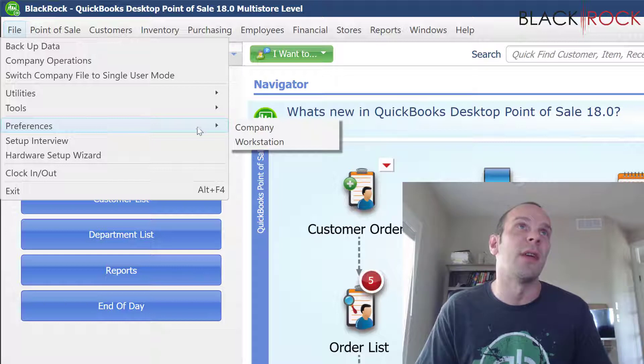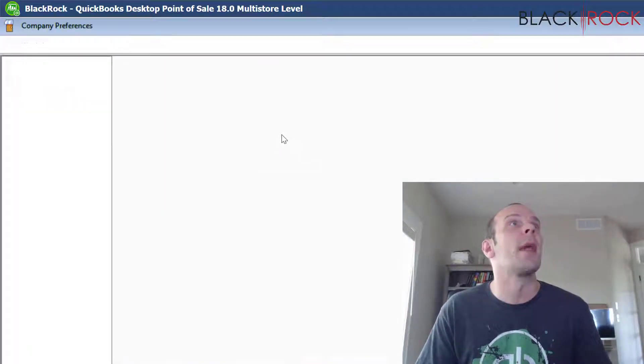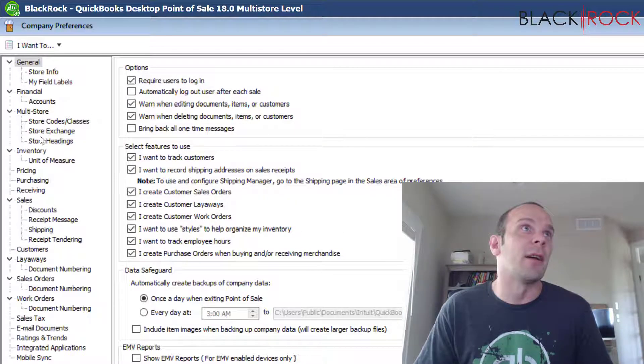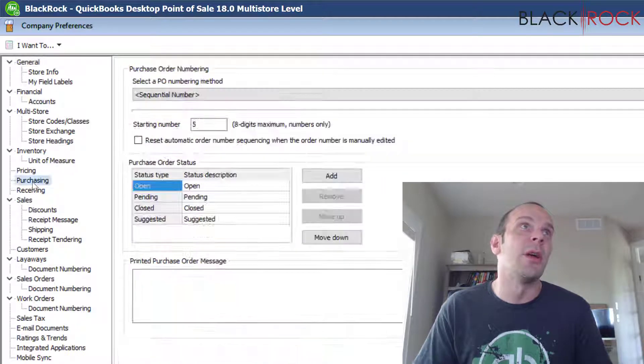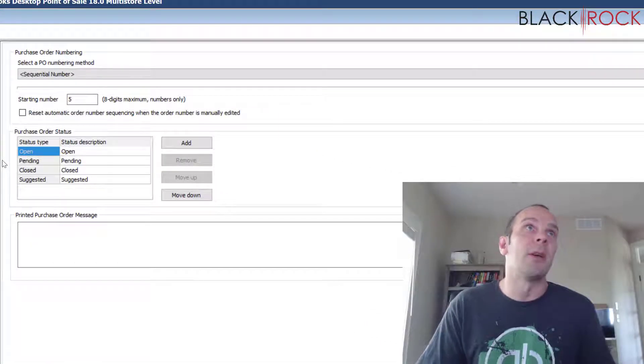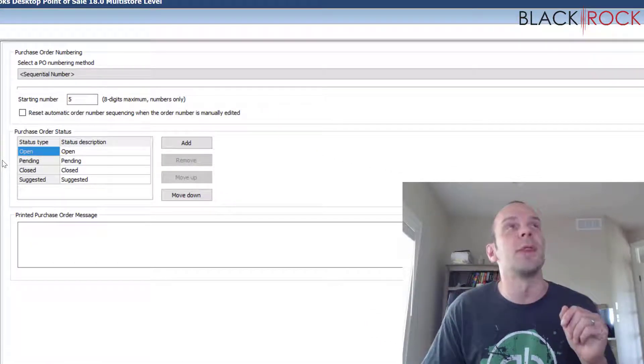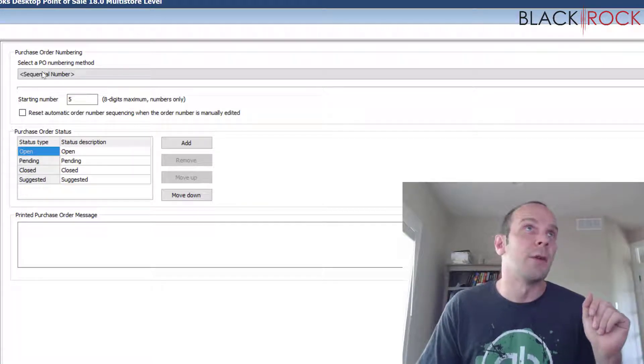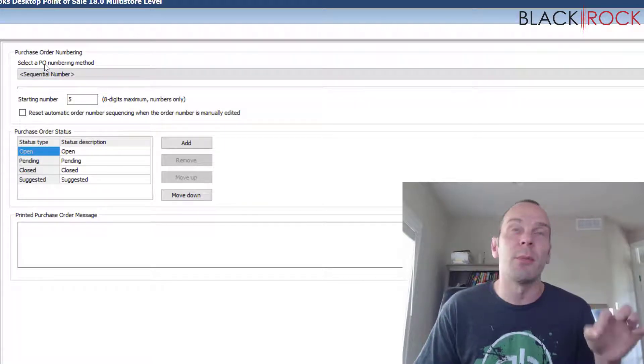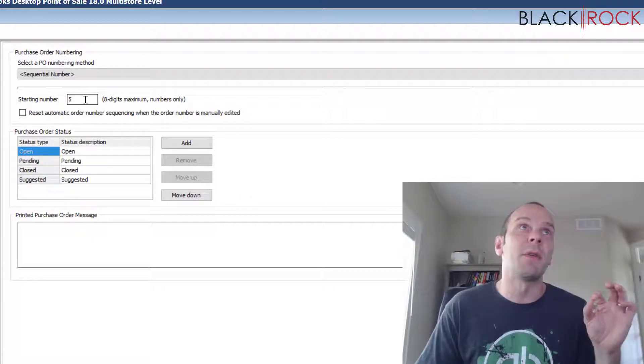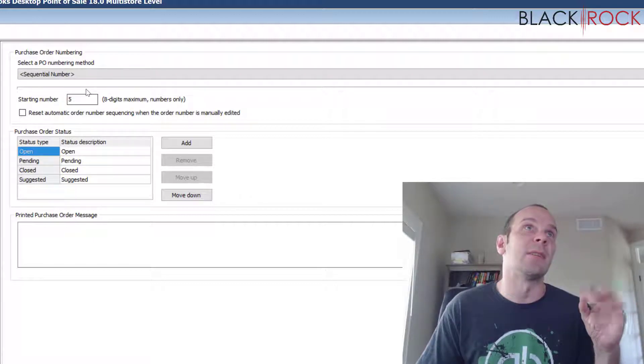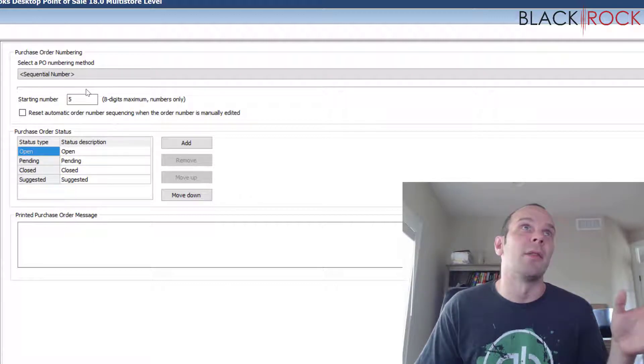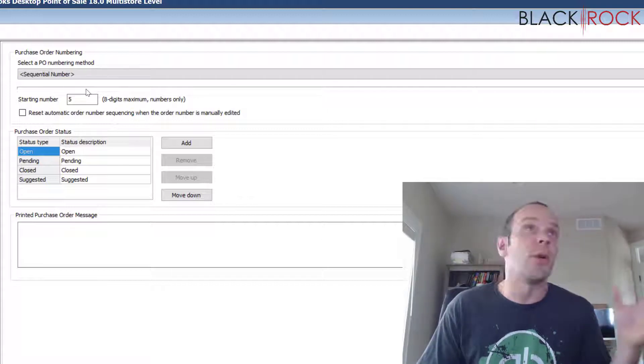Then on the left-hand column, we are going to go to Purchasing. Here we are in Purchasing. There's just a few settings here and they all have to do with purchase orders. First, your purchase order numbering method. By default, this is just a simple number, starting at one: one, two, three, four, five. However, you can make your purchase order number different.